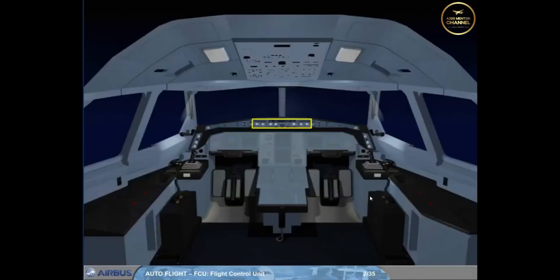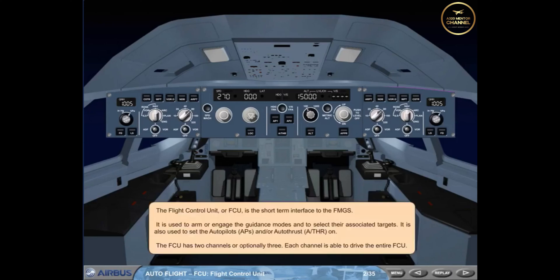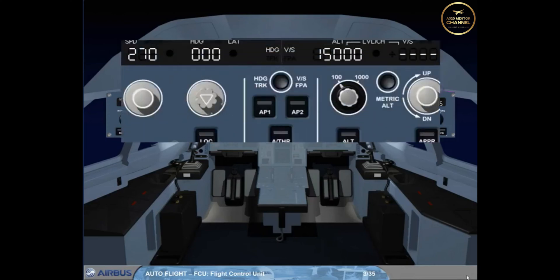The Flight Control Unit or FCU is the short-term interface to the FMGS. It is used to arm or engage the guidance modes and to select their associated targets. It is also used to set the autopilots and/or autothrust on. The FCU has two channels, or optionally three; each channel is able to drive the entire FCU. For the rest of this module, we will concentrate on the center part of the FCU.